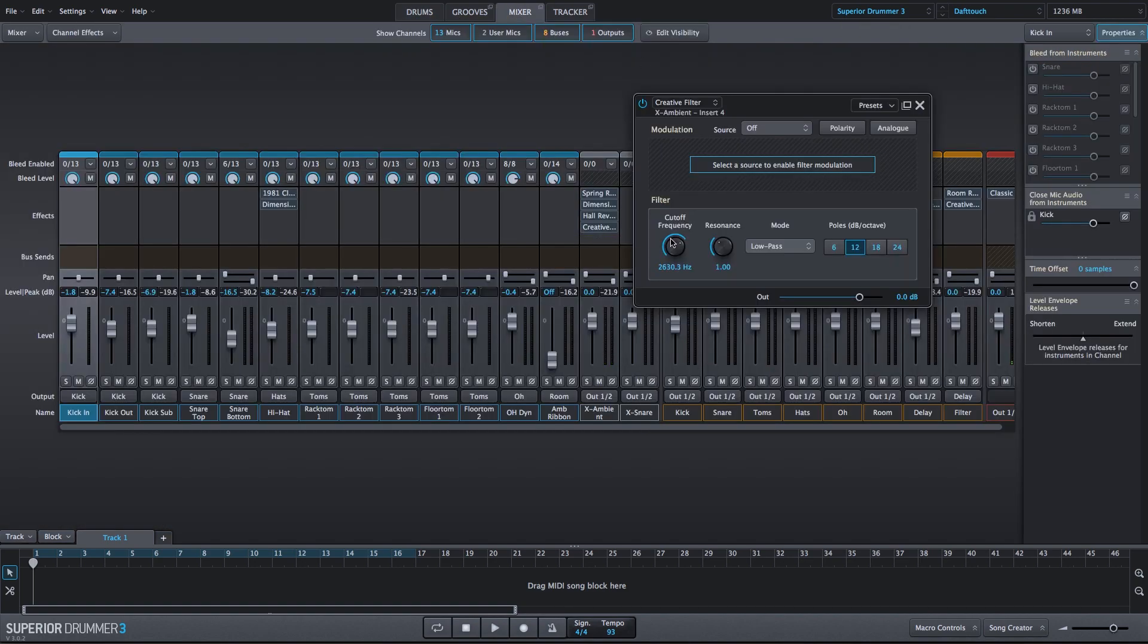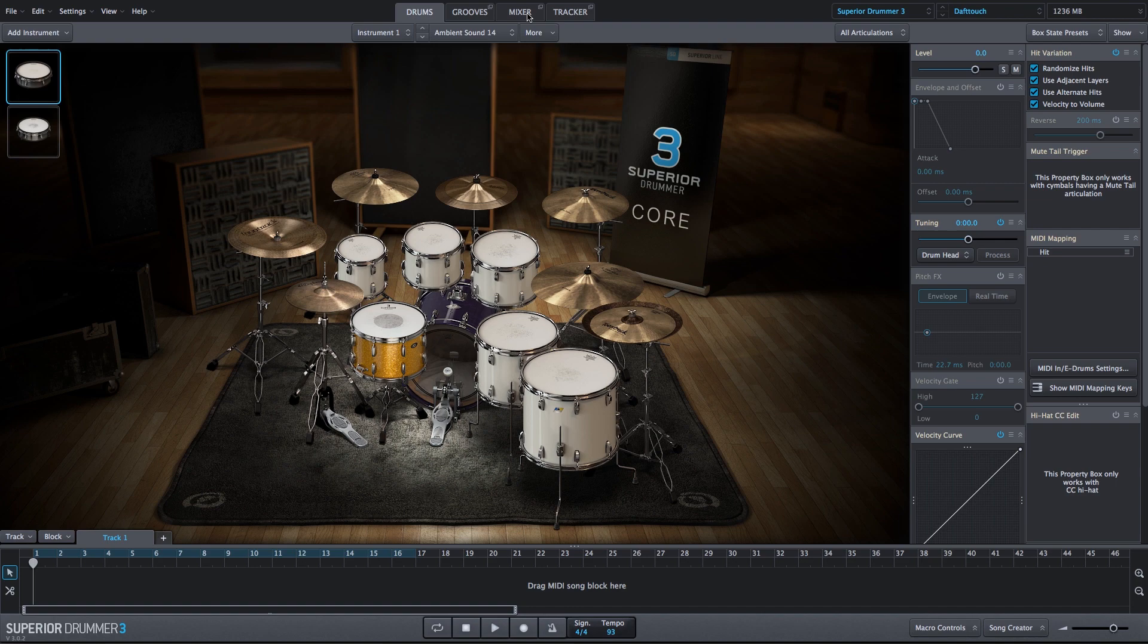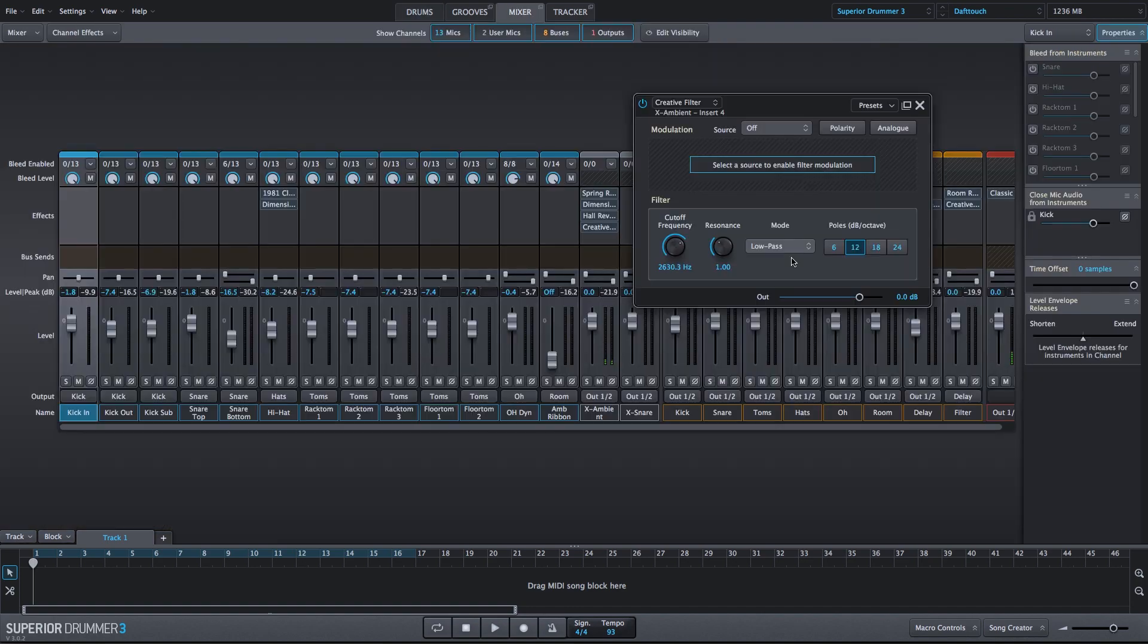And I could adjust this any way I want, but I actually like the default settings, so we will run with that.